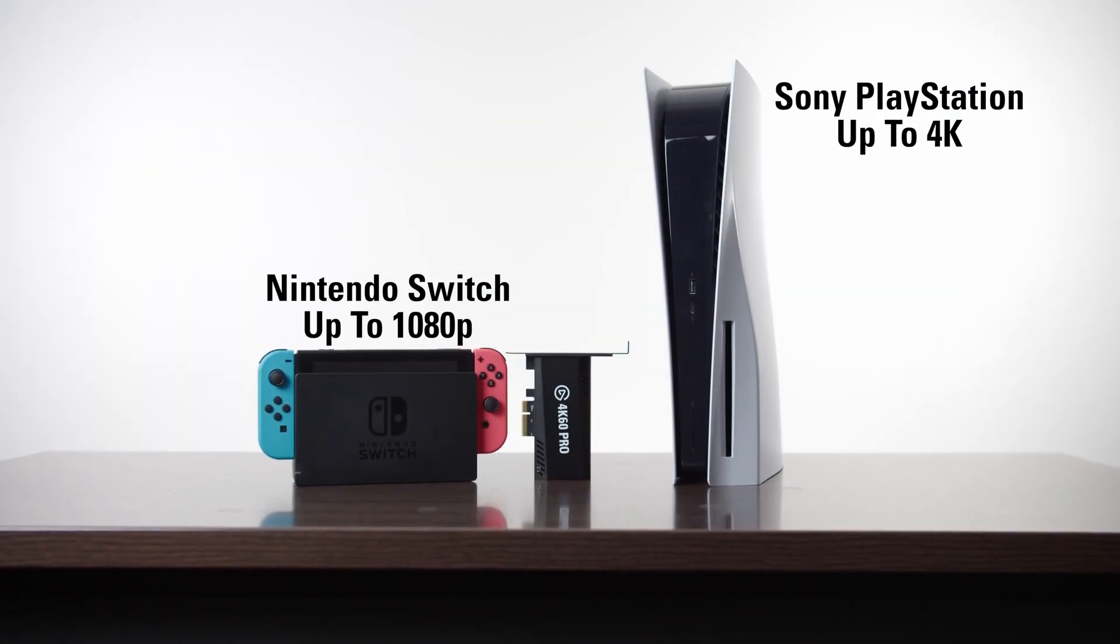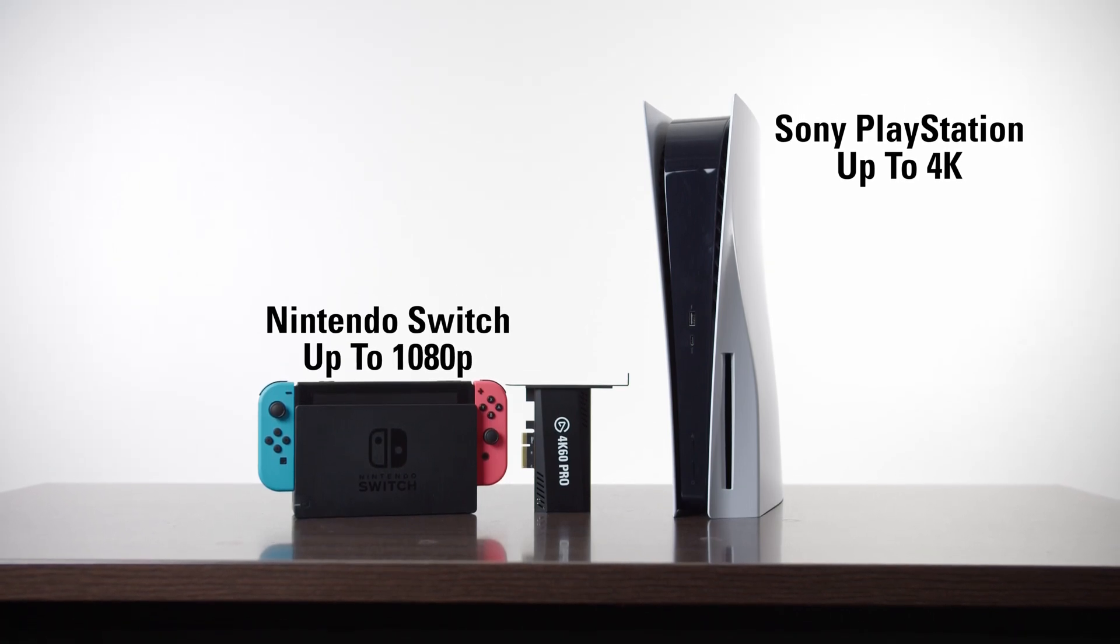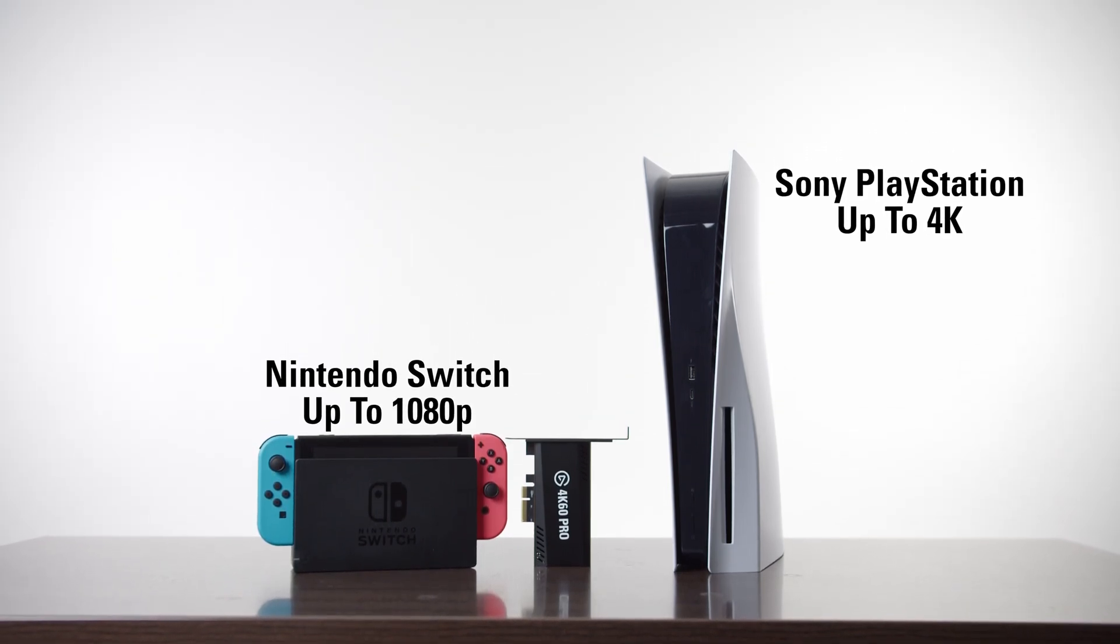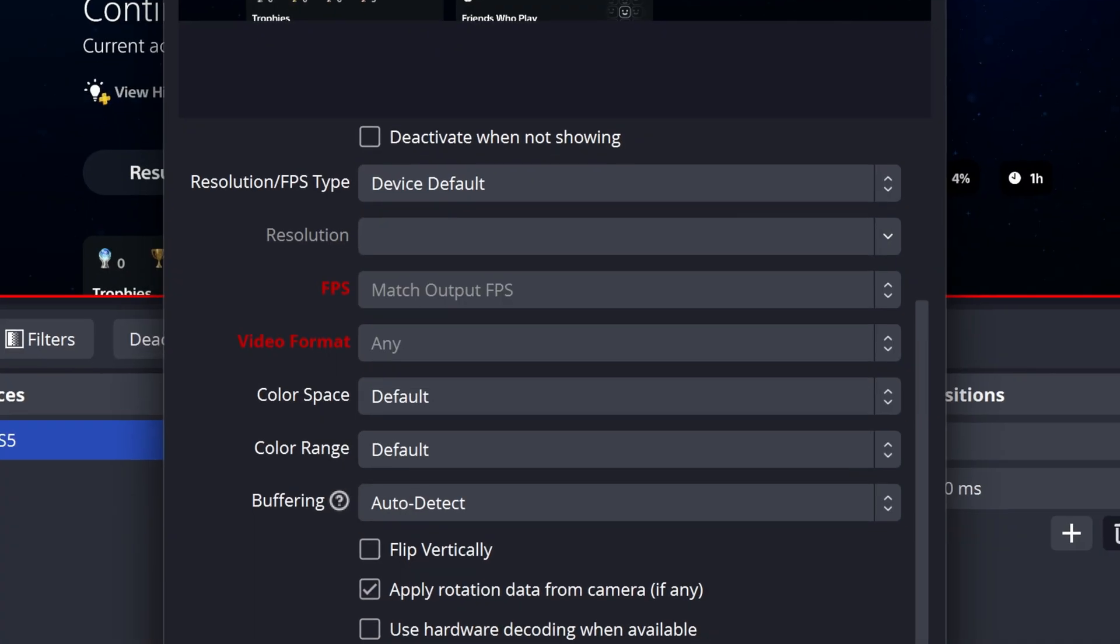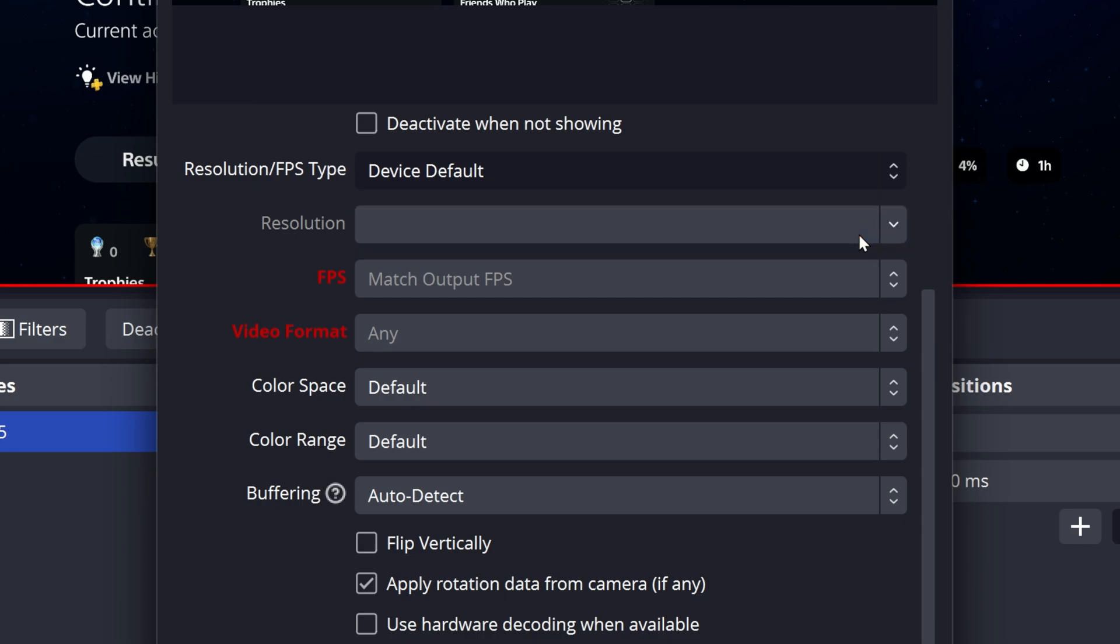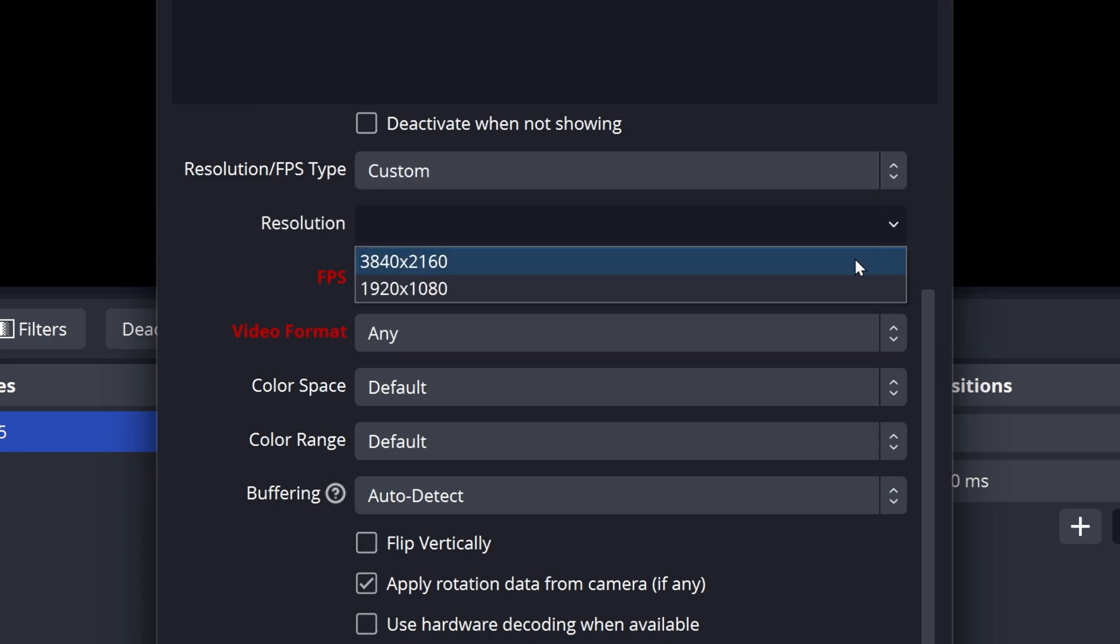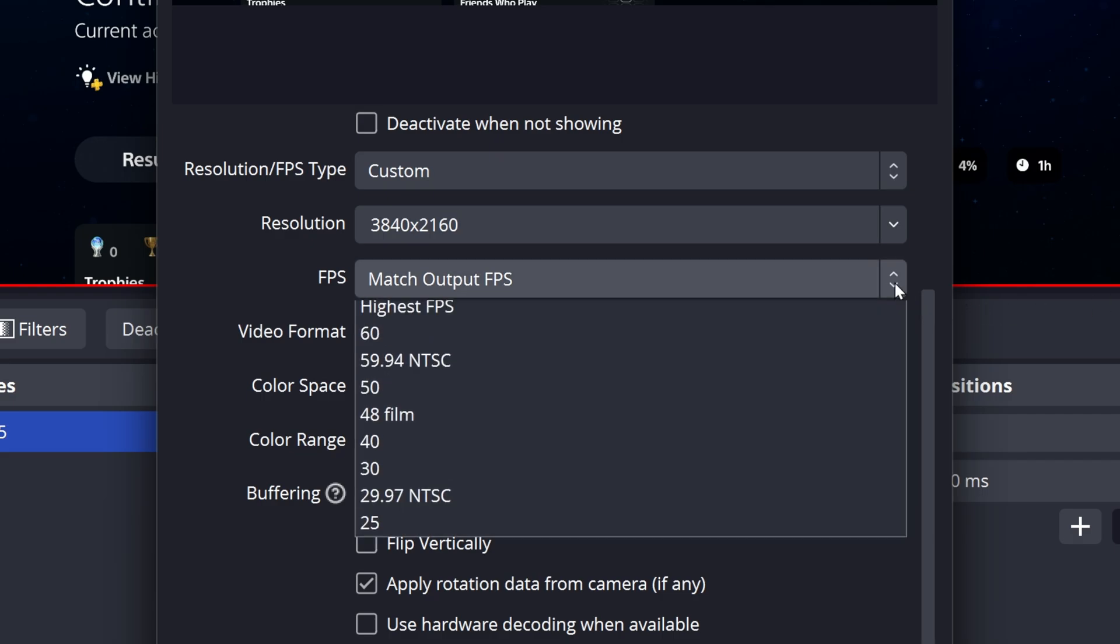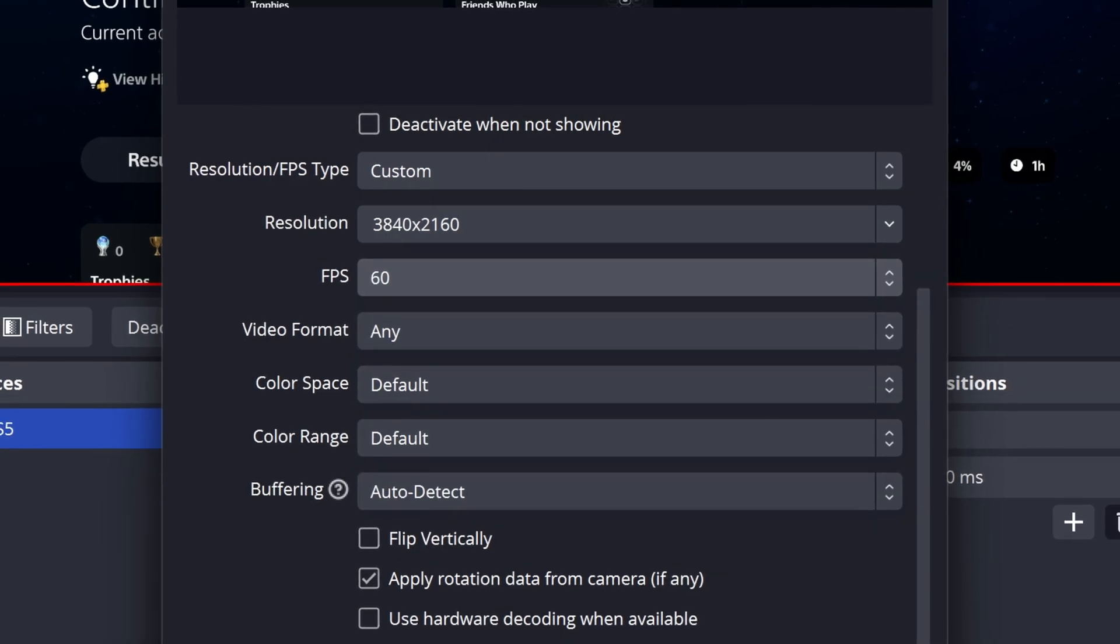If you find yourself switching sources often, which have different resolutions, and wish to keep them consistently sized in OBS Studio, you can change Resolution/FPS Type to Custom. Then set Resolution to a common option for your needs, usually 3840x2160. This will tell 4K60 Pro to resize the source input to 4K before sending it to OBS Studio, maintaining its size in the canvas. Then change FPS to 60.